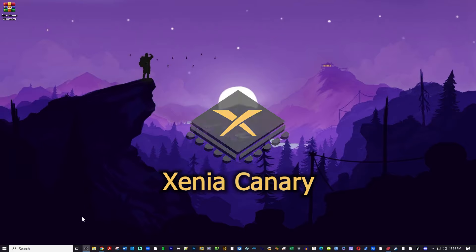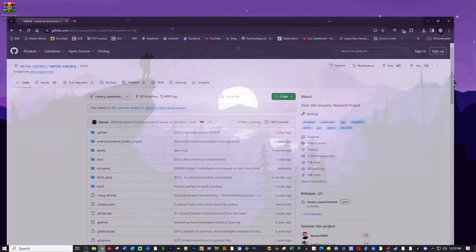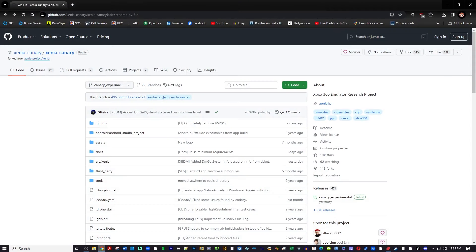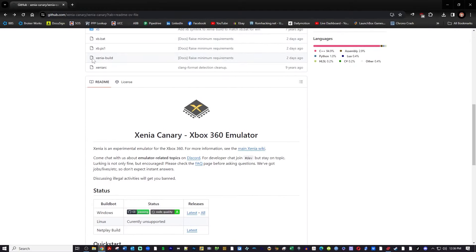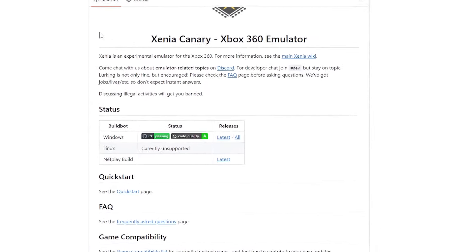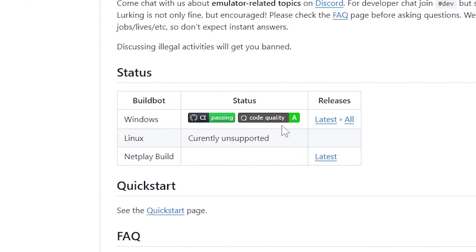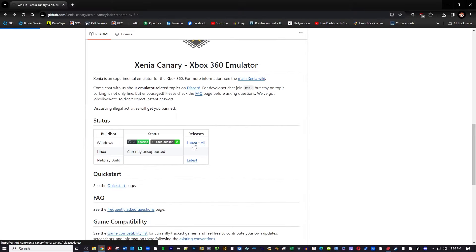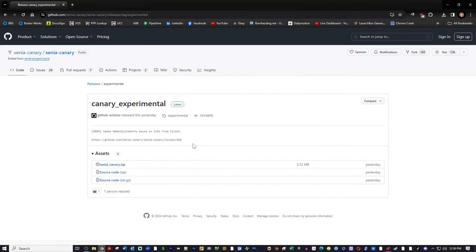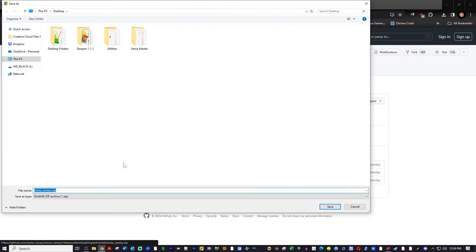Click on the first link in the description that will take you to the Xenia Canary homepage on GitHub. Then you will want to scroll down under status and you'll see it says releases latest. There is also a link to all previous releases next to it but today we're just going to get the latest, so click on that and then click on the Xenia Canary zip file and I'm going to save that to my desktop.